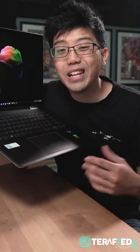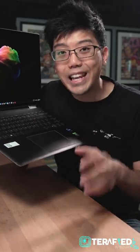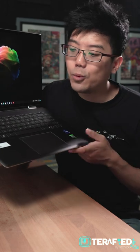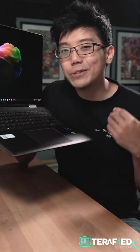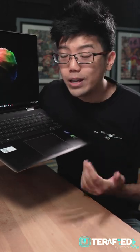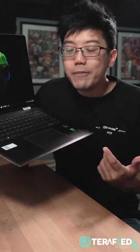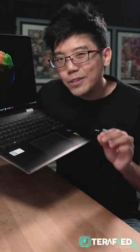But with Intel 12th Gen already announced and hitting the market, while this laptop is still technically good, it might have arrived a little too late.